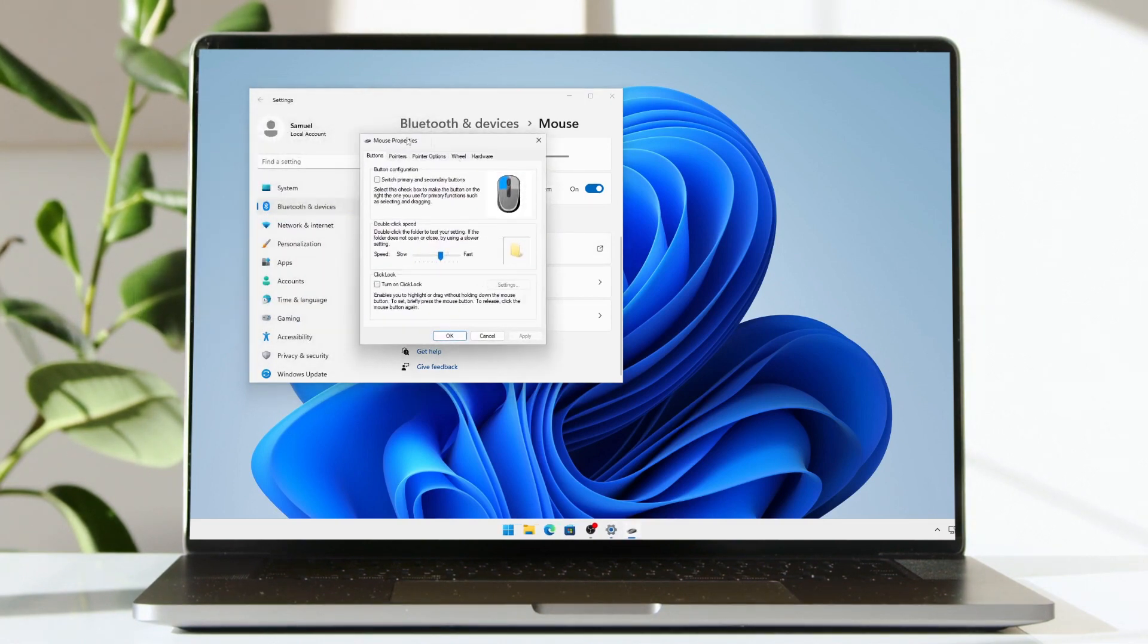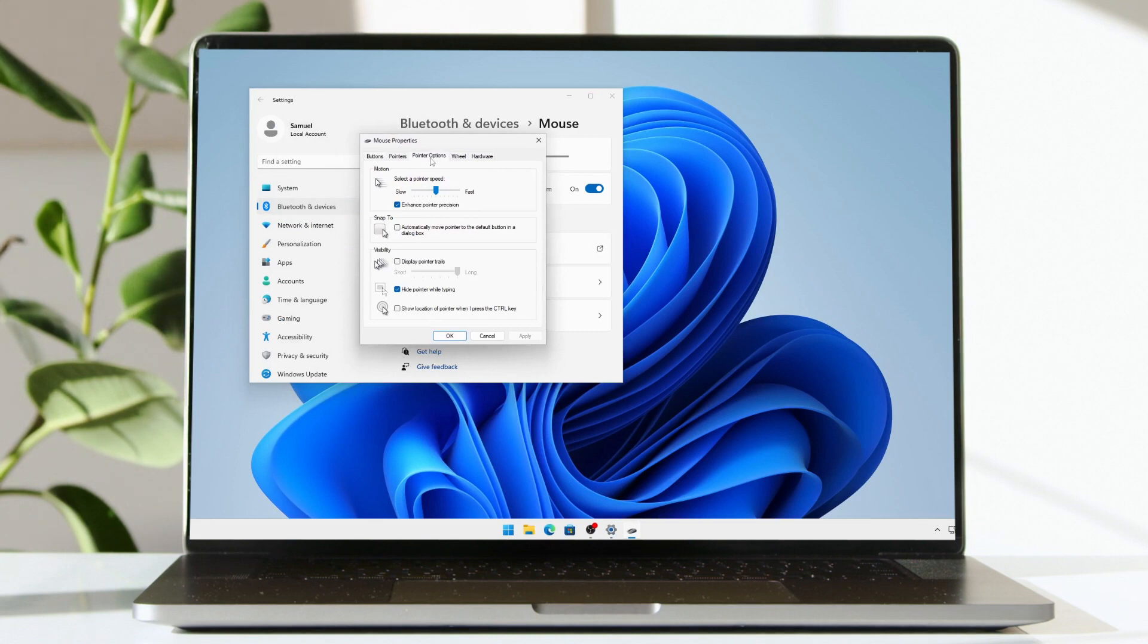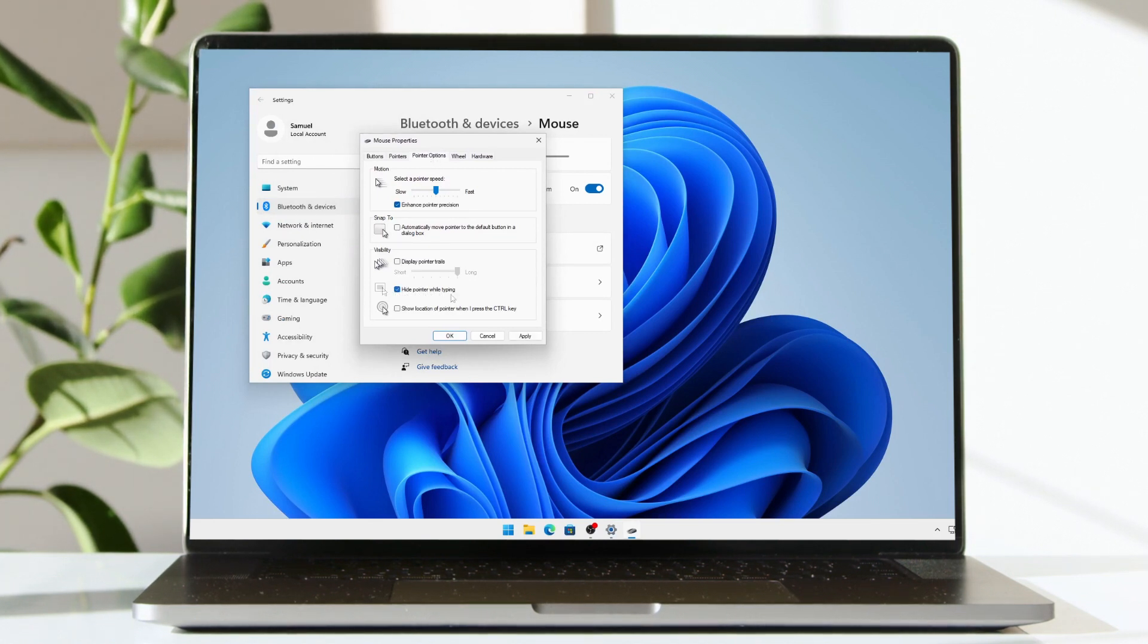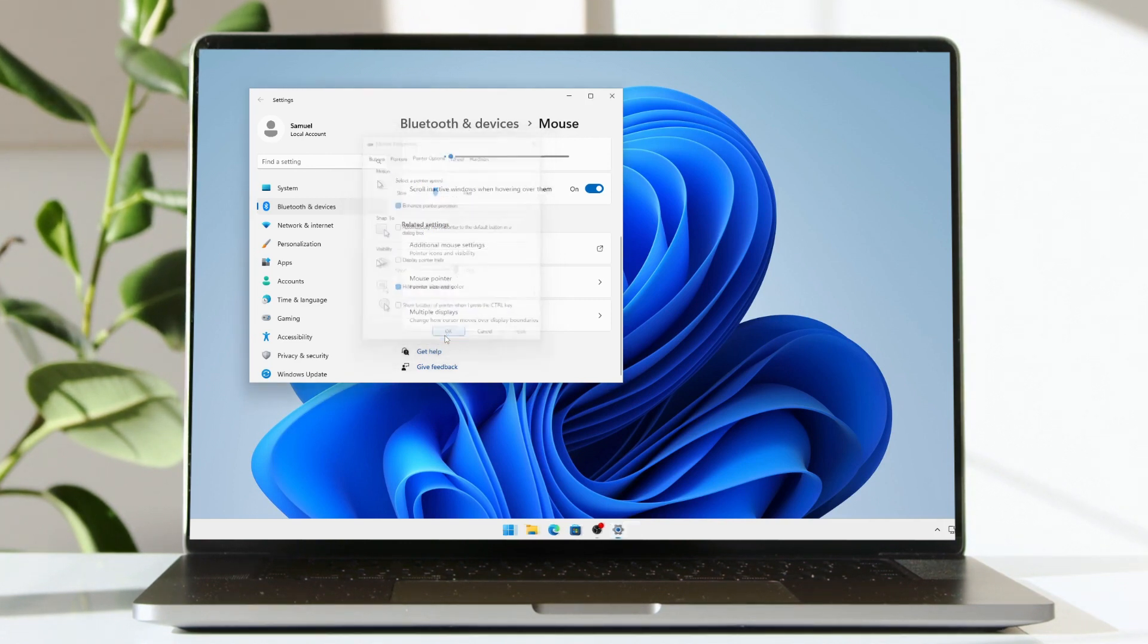This will open the mouse properties. Go into pointer options and make sure that hide pointer while typing is checked. Once this is checked, you can click Apply and then OK.